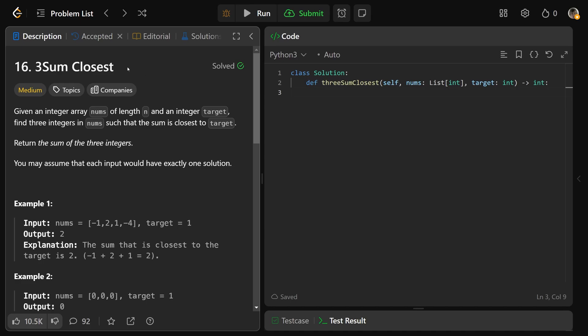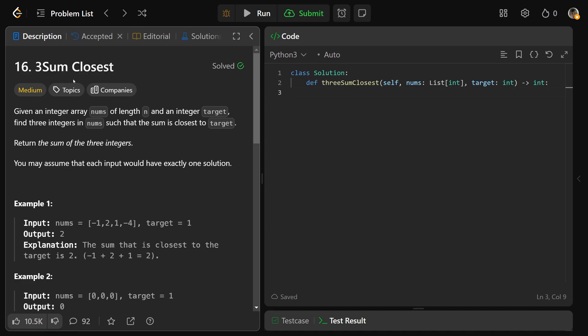Hey guys, Greg here. Let's solve 3Sum Closest, LeetCode number 16. If you have not solved 3Sum, please check out my video on that — I would consider it a prerequisite.